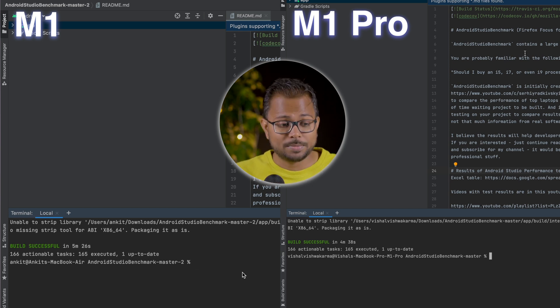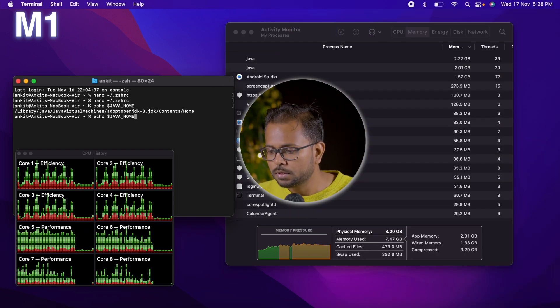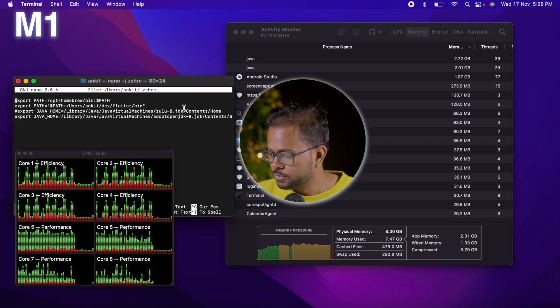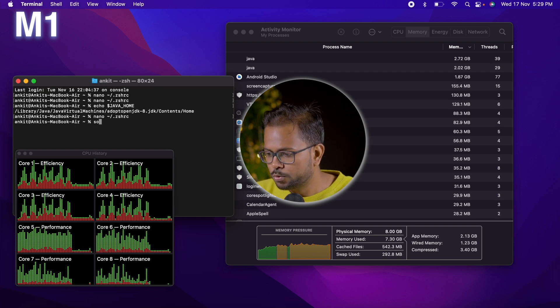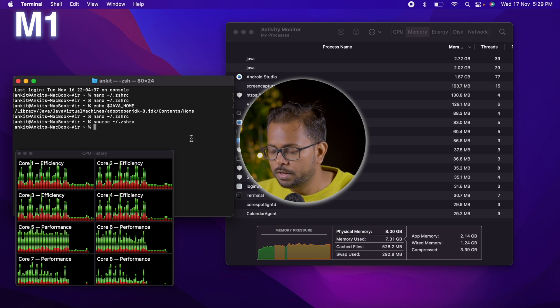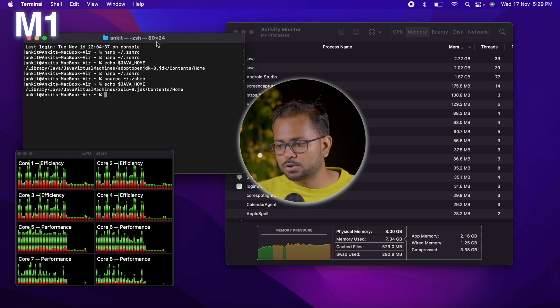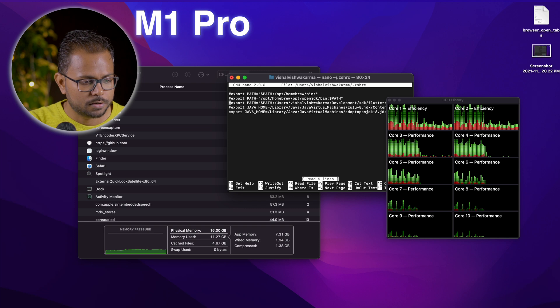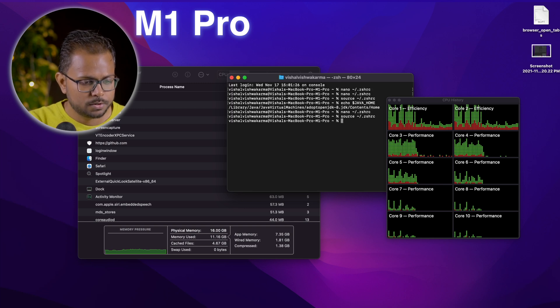Now let's switch the JDK to the Apple Silicon variant and see how results change. Getting back to the terminal: editing the nano z-profile, commenting out the Intel path, saving and sourcing the .zshrc. We now have the Zulu version of the JDK installed for Apple Silicon on both machines.